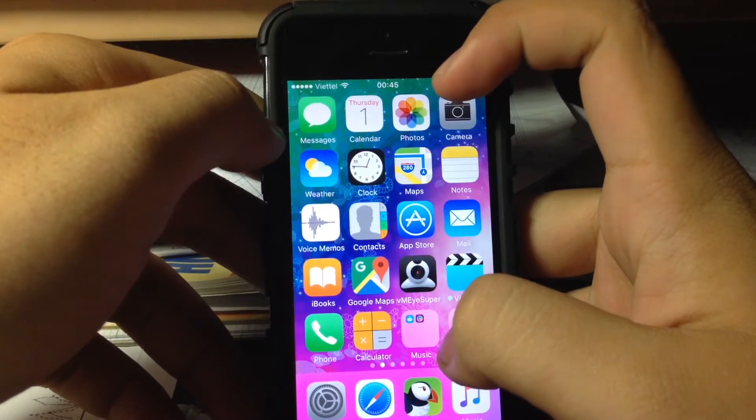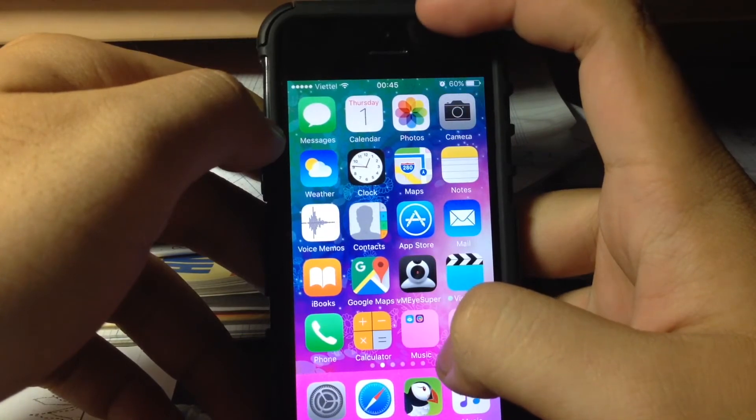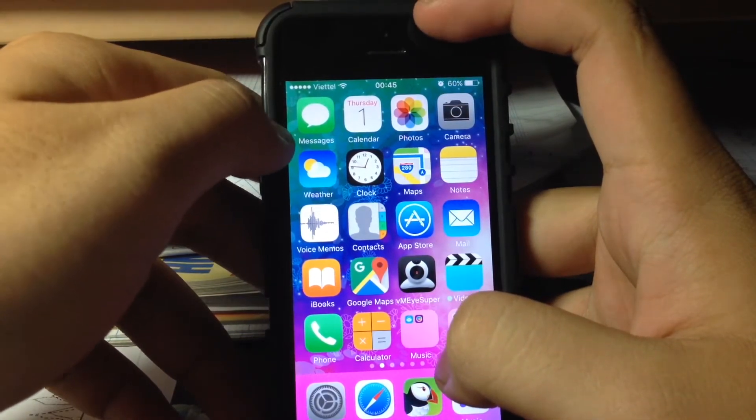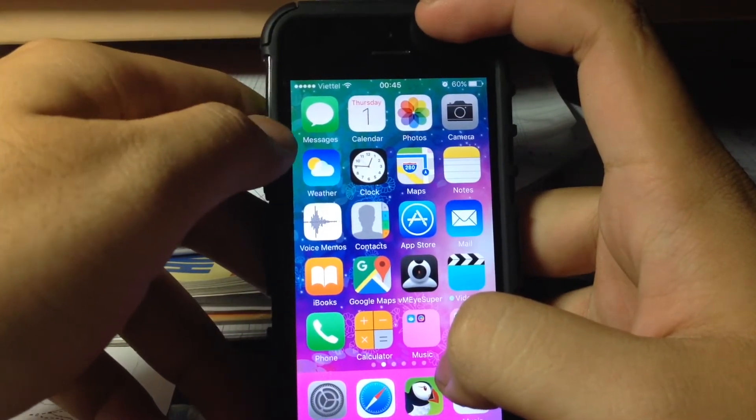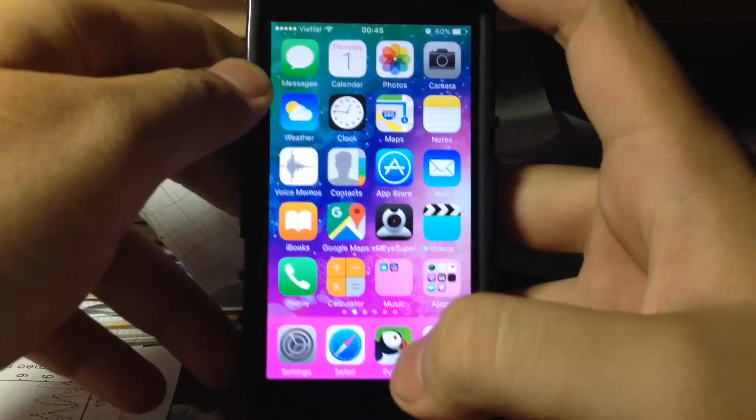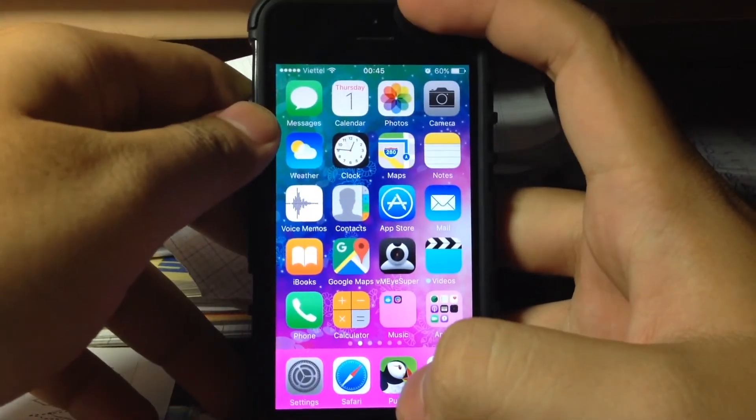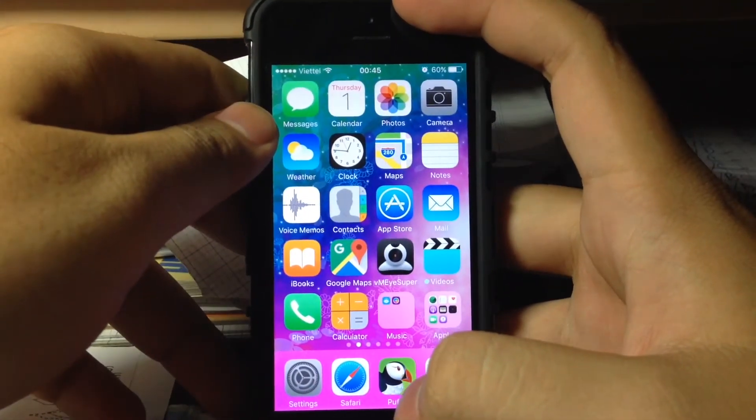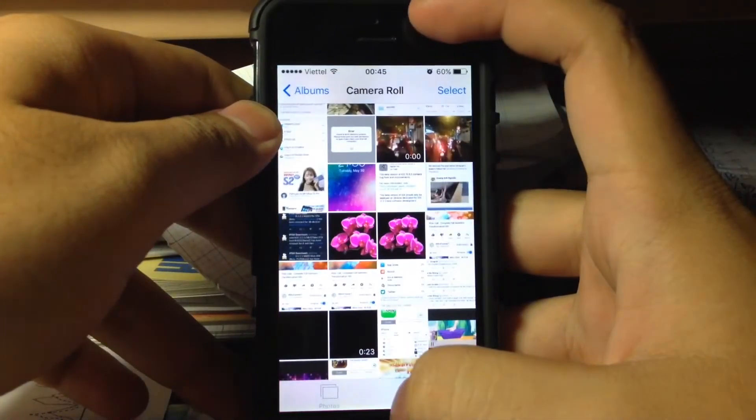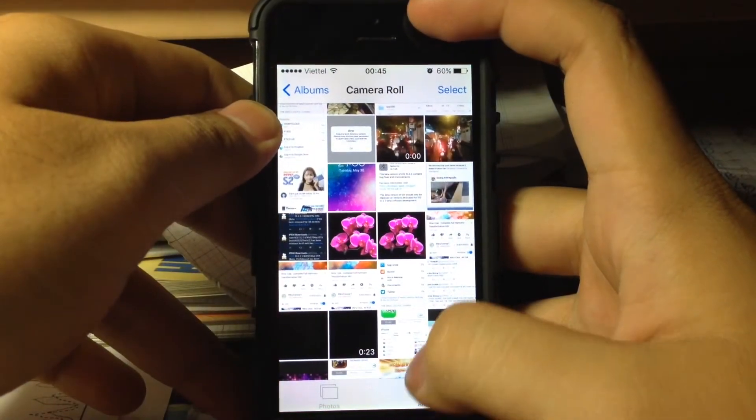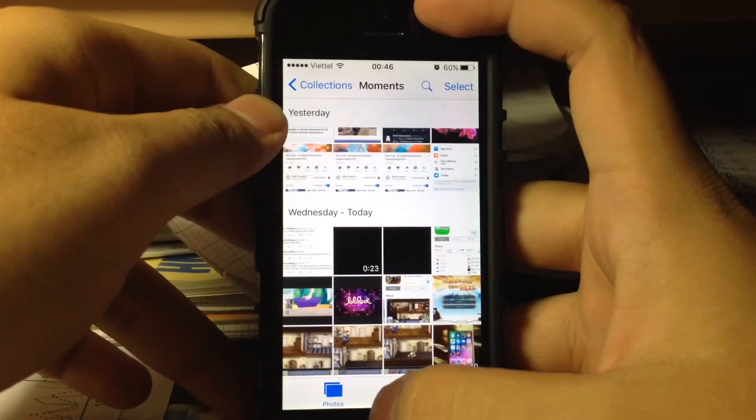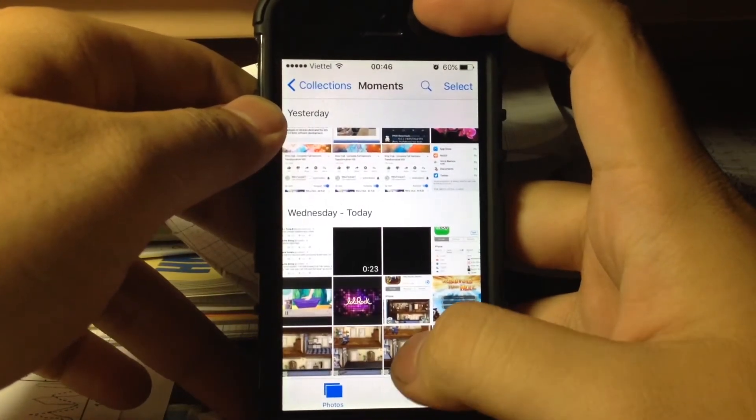And WWDC is coming so I really look forward to iOS 11 even though the iPhone 5 comes to an end. So how about battery life on 10.3.3 beta?